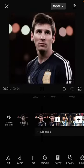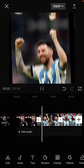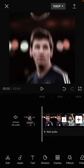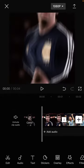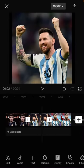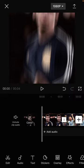Okay, that's the result! You can also add effects and audio to your project as well.